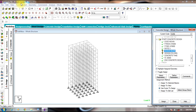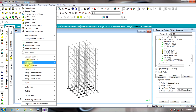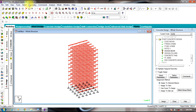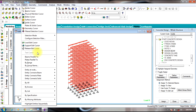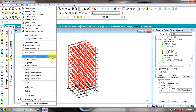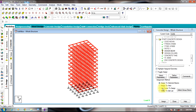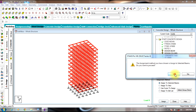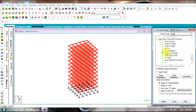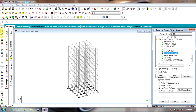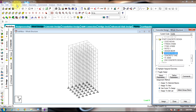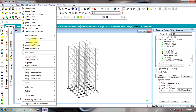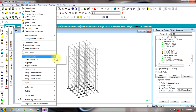For design, you need to select beams parallel to X direction and beams parallel to Z direction. For columns, you need to select beams parallel to Y direction.